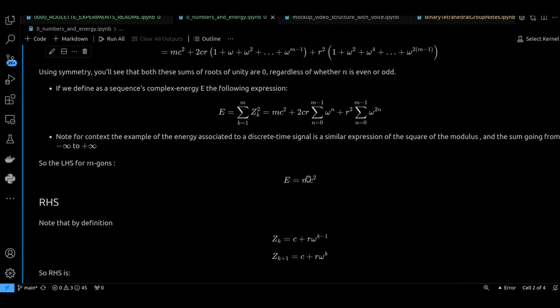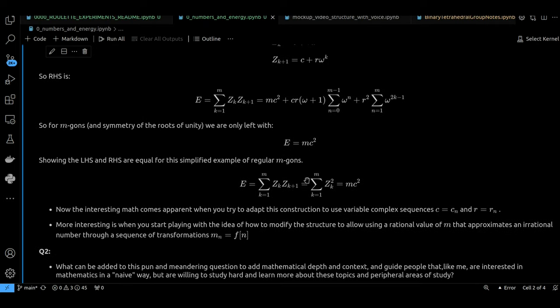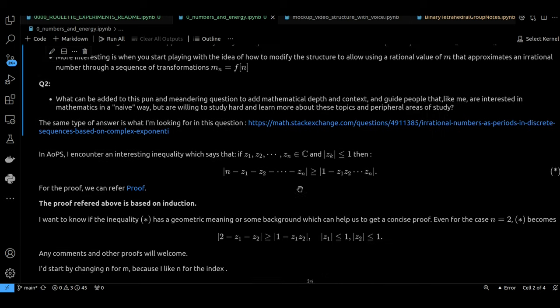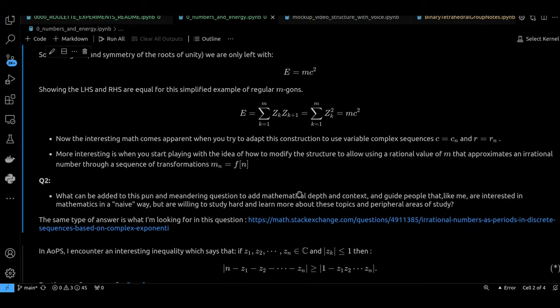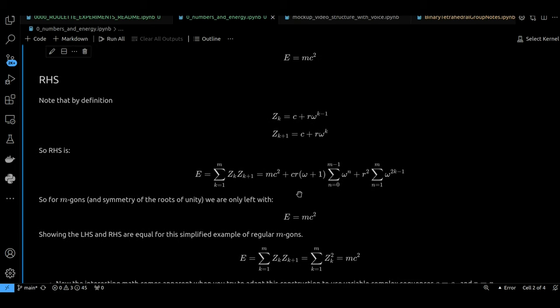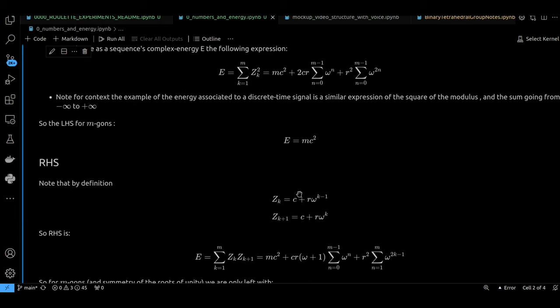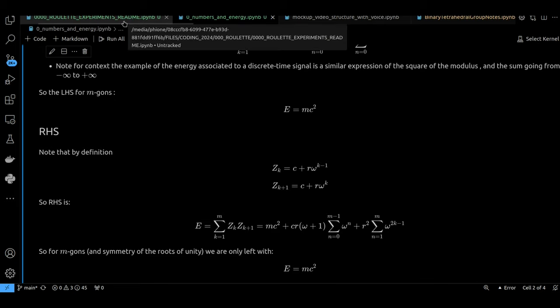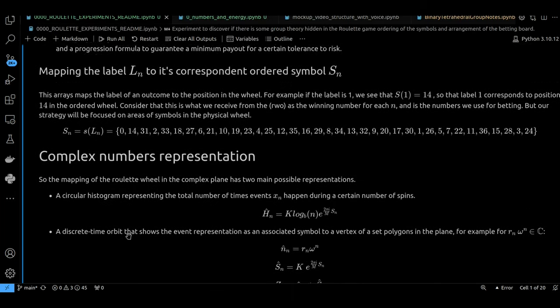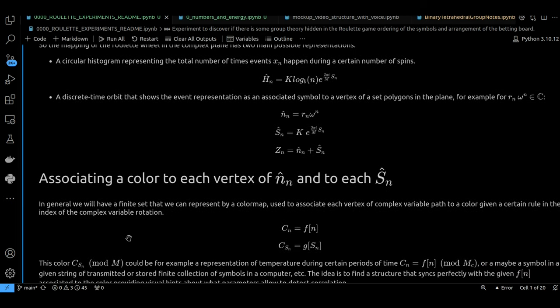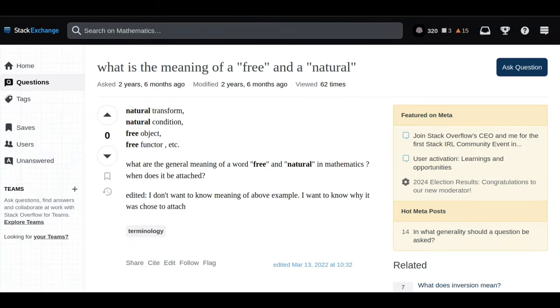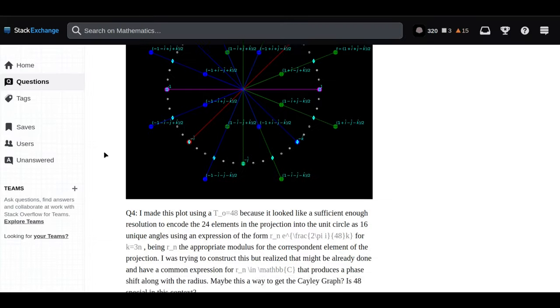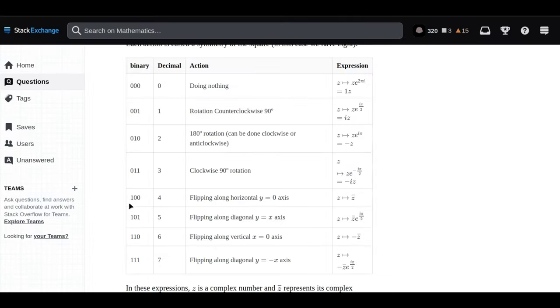Our user was really curious about why certain elements in this binary tetrahedral group had an order of six, while some were three or four. It all boils down to how these transformations interact with each other and with something called the identity element. By understanding how all the other elements interact with that identity element, we can figure out their order.